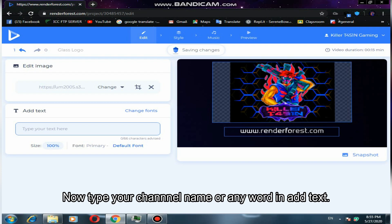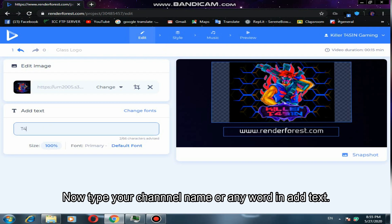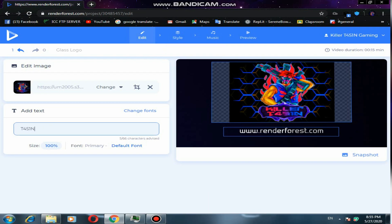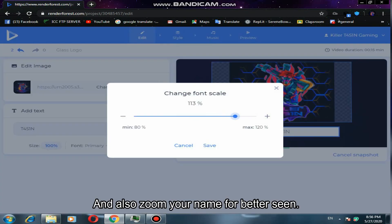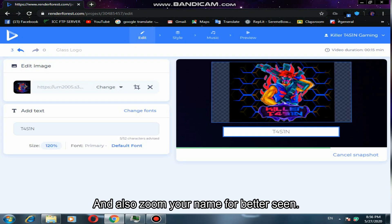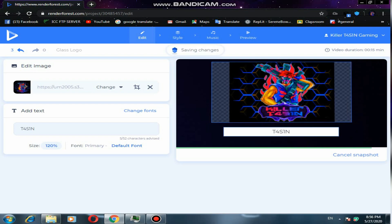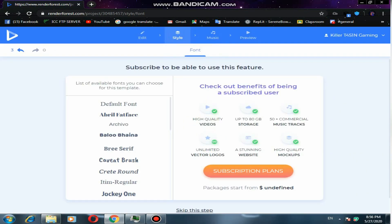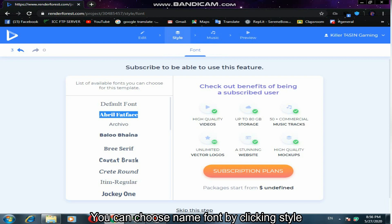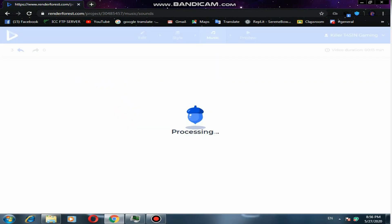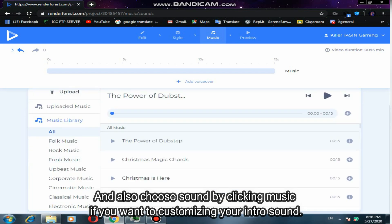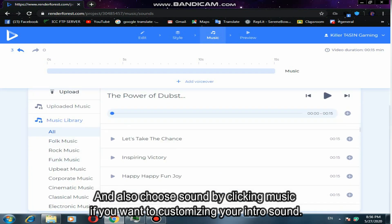Now type your channel name or any word in the add text field, and also zoom your name for a better scene. You can choose the name font by clicking style, and also choose a sound by clicking music if you want to customize your intro sound.